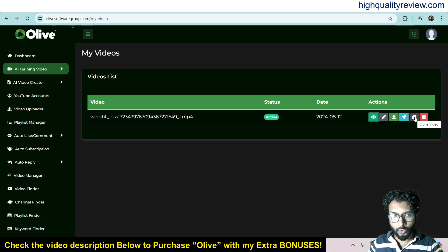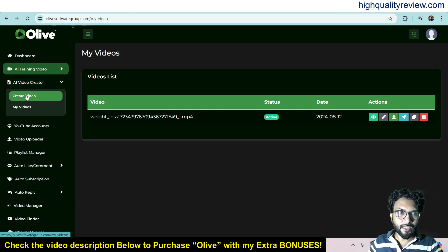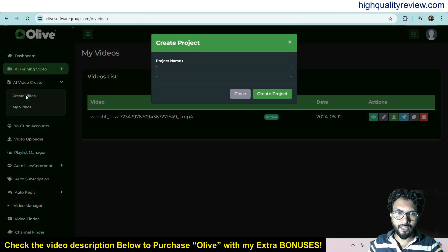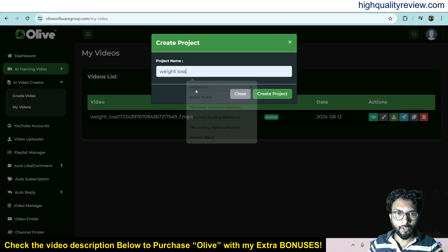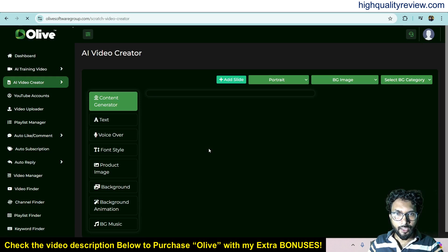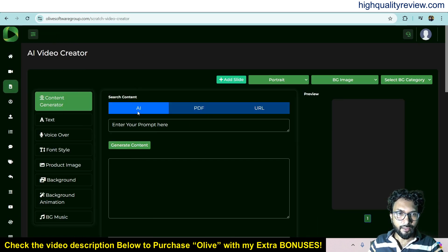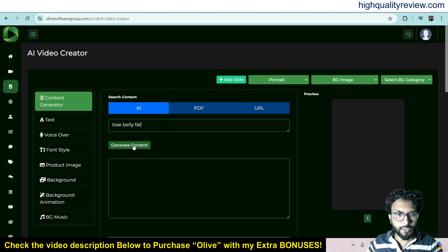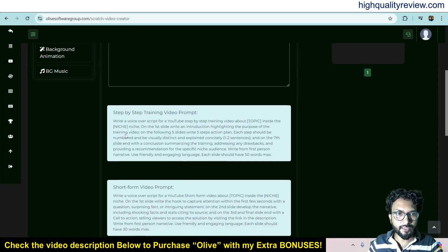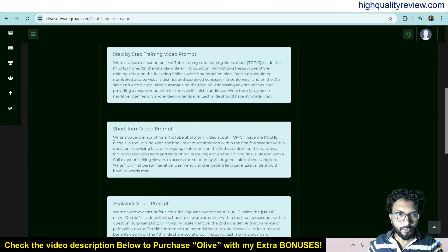Now come to AI Video Creator, where you can create an AI video in a similar way. You need to put in all the information and create all the slides one by one. Create a project from here, and you can use AI to generate your content — for example, 'weight loss effect' as your topic. Generate the content and copy it for a short form video.